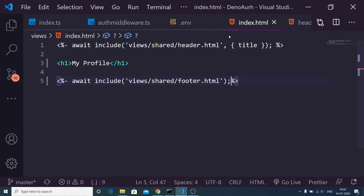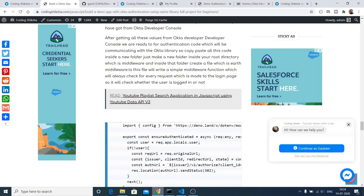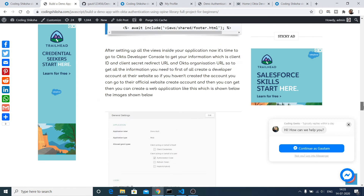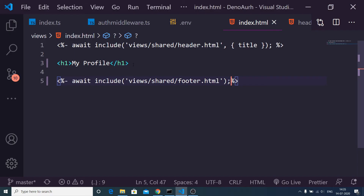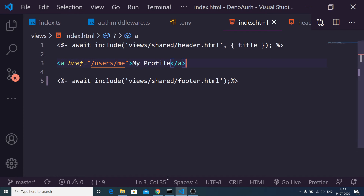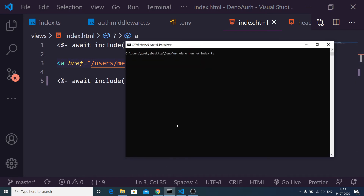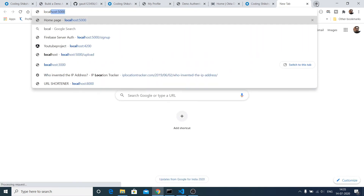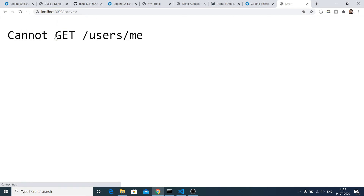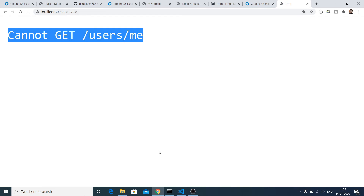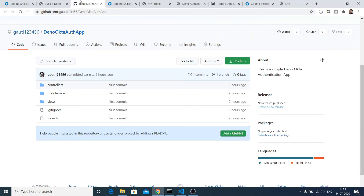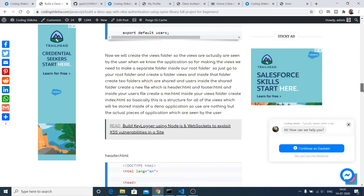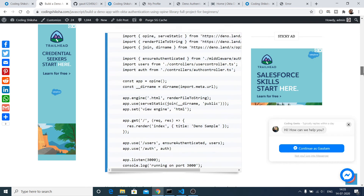In the index.html view, change the heading to an anchor tag so it becomes clickable. After refreshing, the heading changes to a clickable link. If you click it you see 'cannot get /users/me' because we haven't added that route yet. We can easily create a route inside our index.ts file.